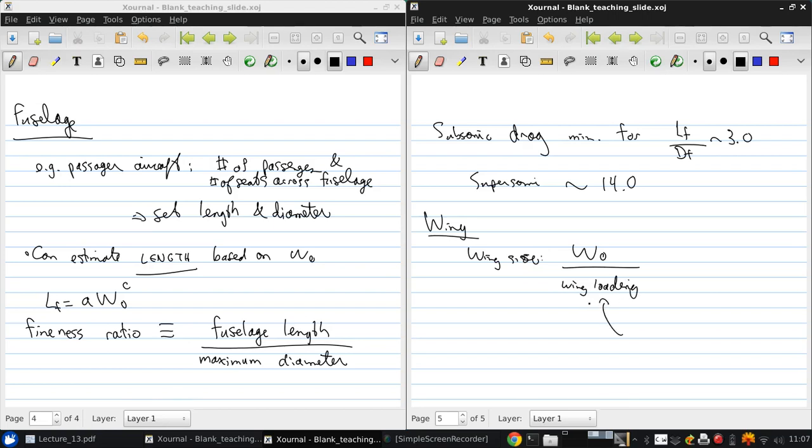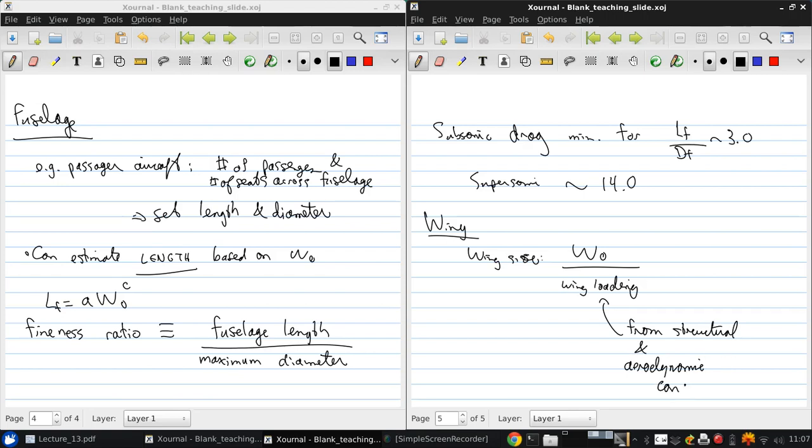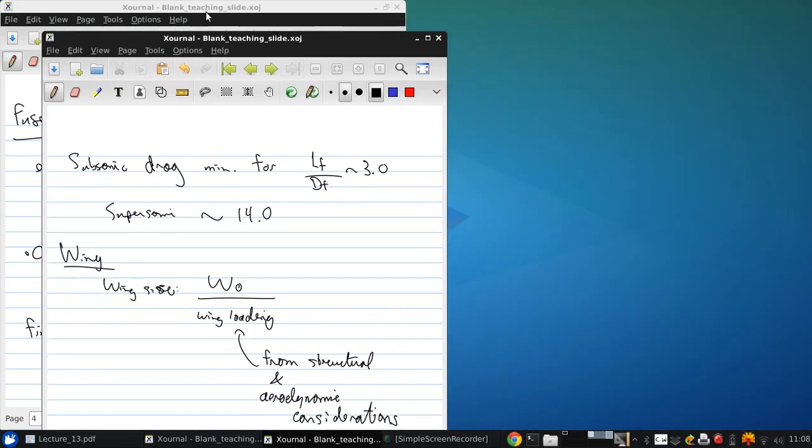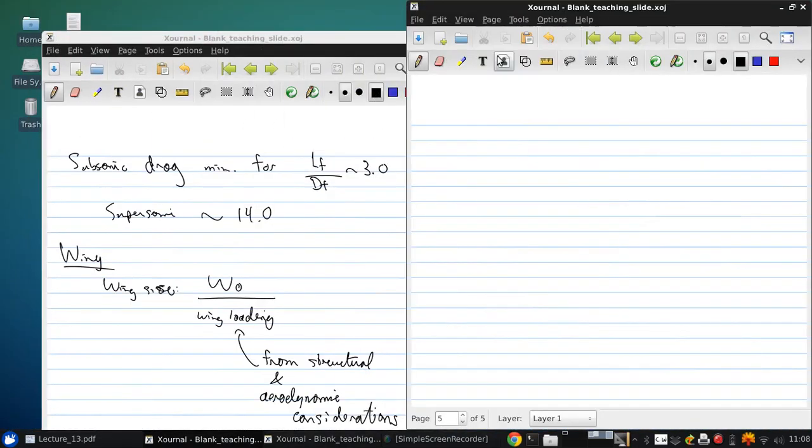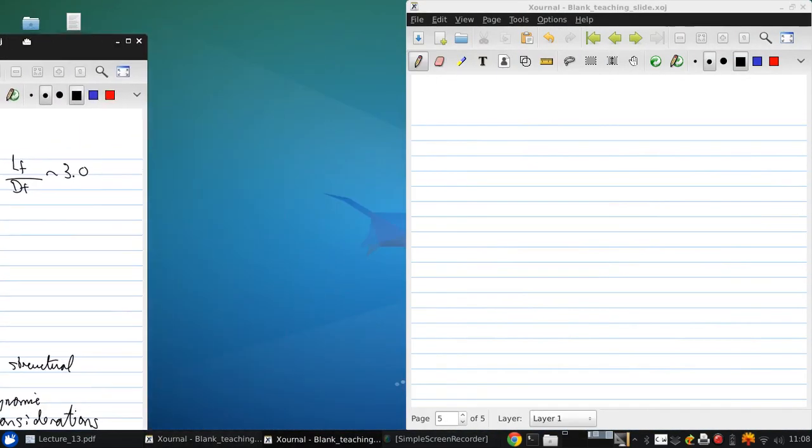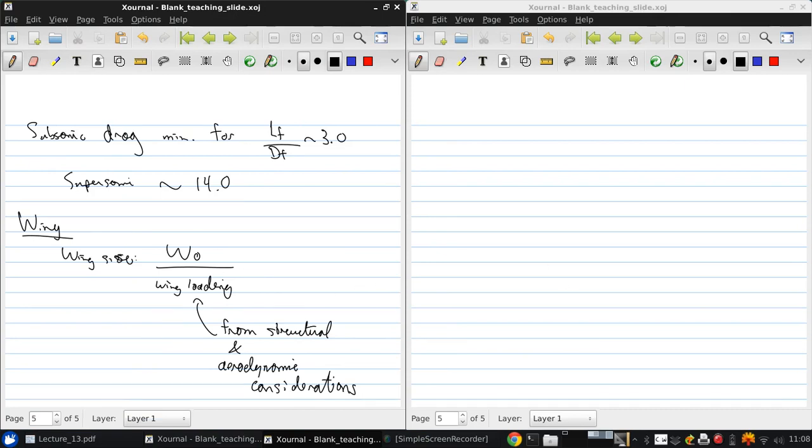And this wing loading is basically the lift per unit area, and this is based on structural and aerodynamic considerations. And this is basically determined by your technology level, and I won't really say any more about this now. This is something that will come more into play when we potentially look at structures and 3D wings.